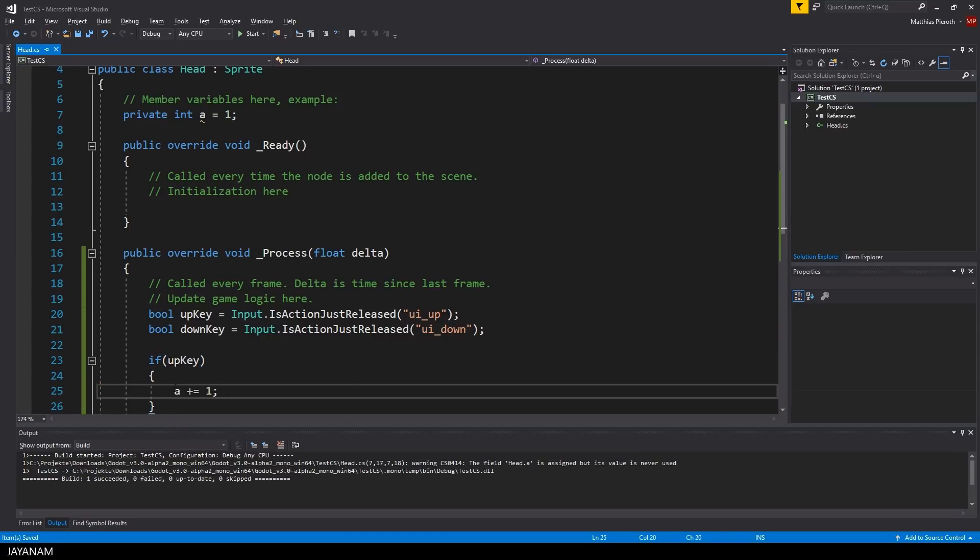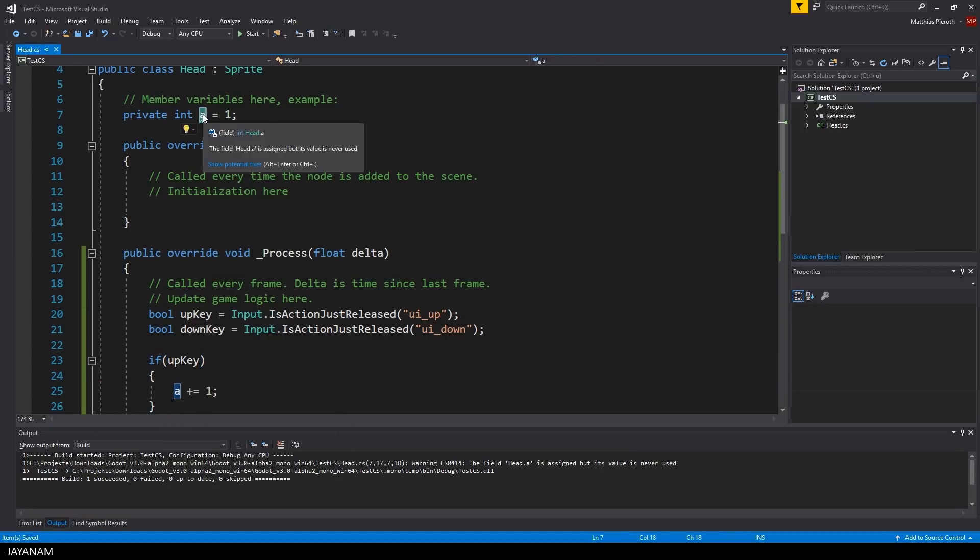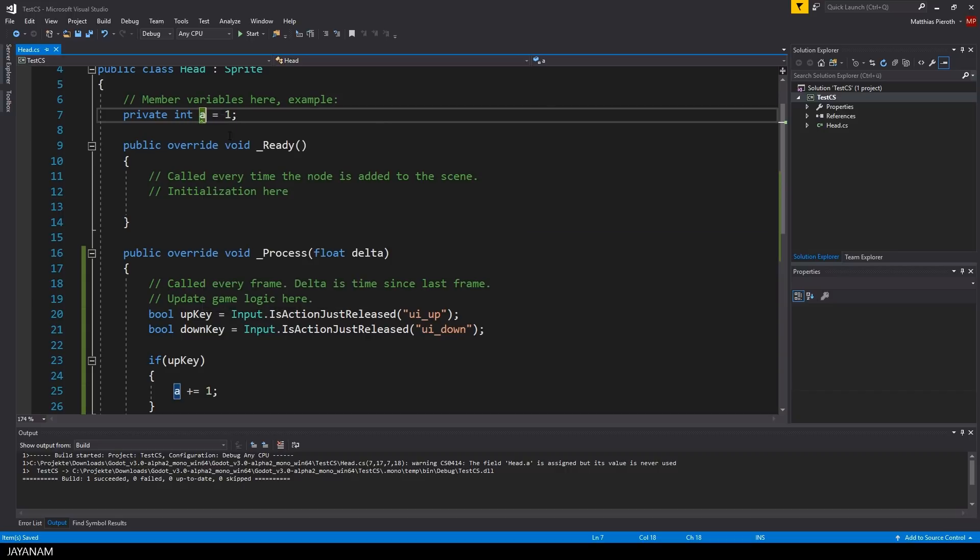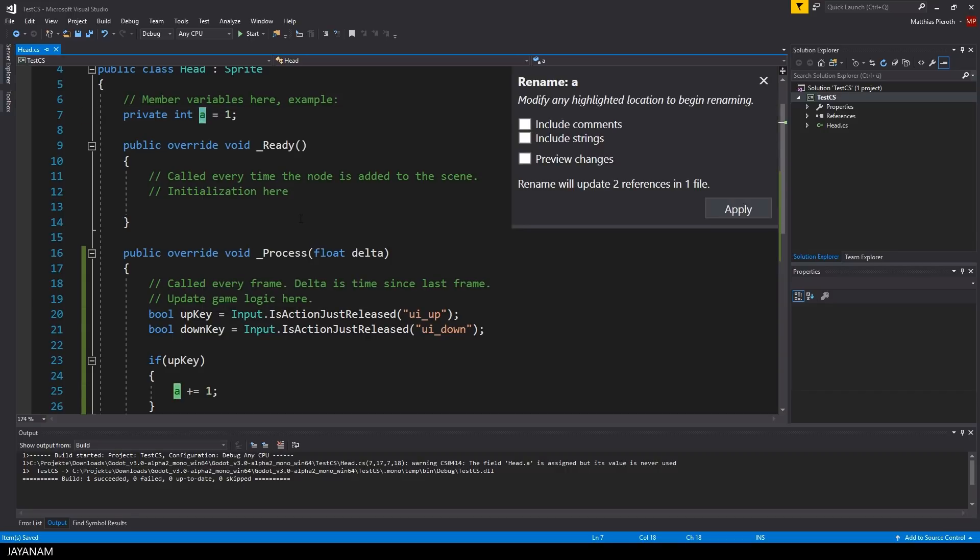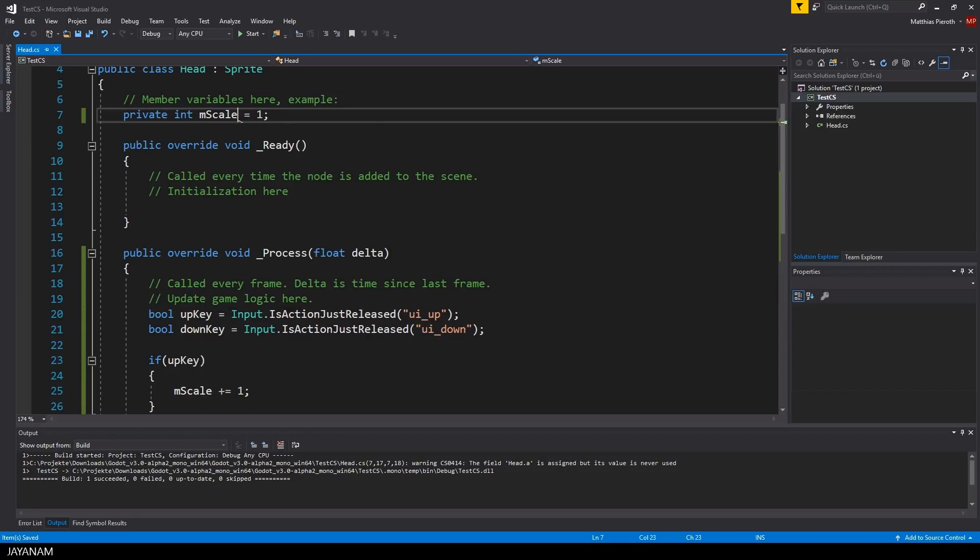You can also use refactoring methods like the rename for the variables here, which can be very comfortable.